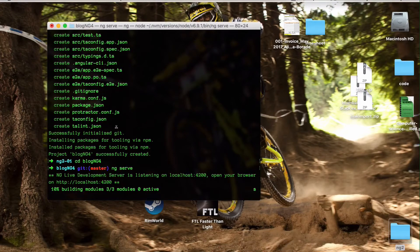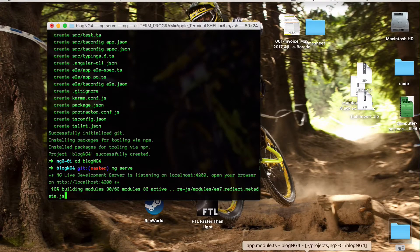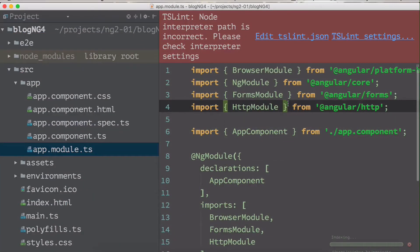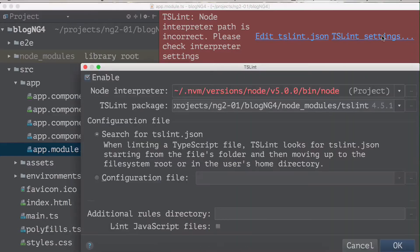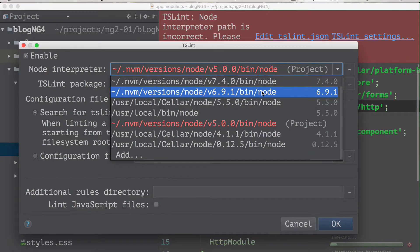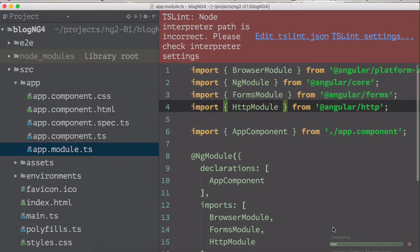Once everything is downloaded and installed, open the project in your favorite IDE. I'm using WebStorm. Once you open WebStorm, you may face an error if you're using a different version of Node.js. This error means it is not able to find the correct version of TypeScript. WebStorm has a built-in TypeScript service, so click on the TSLint settings and choose the correct version of Node.js — I'm going to choose 6.9.1. It will take a little bit of time for indexing and the error will vanish.